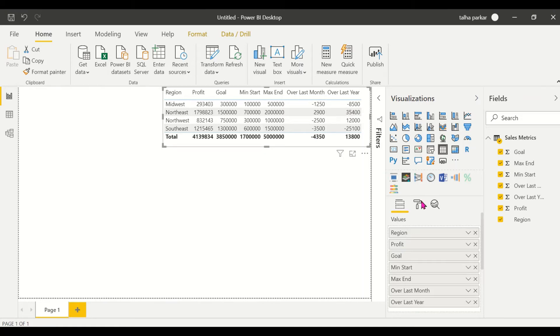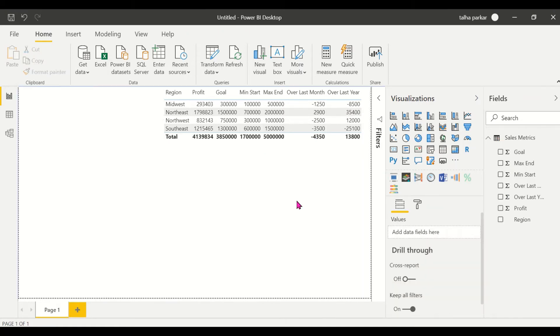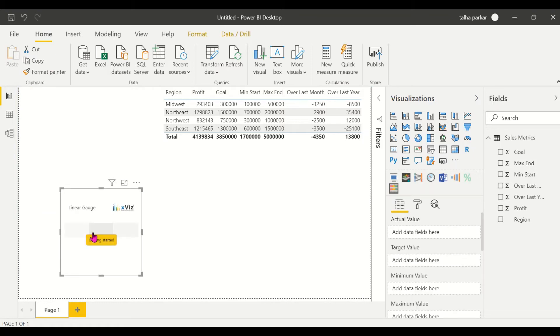So what we'll do is I'll resize first and then I'll drag and have my visual.